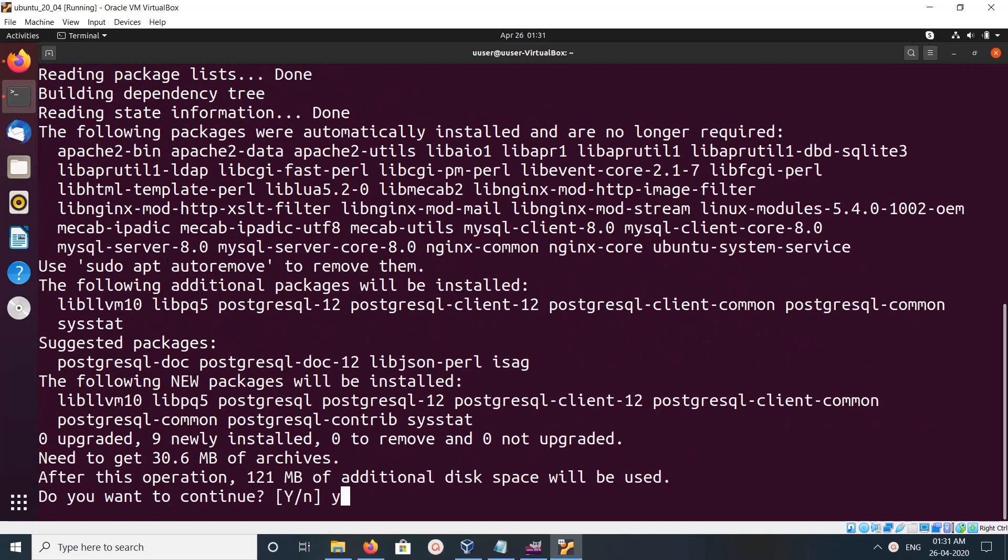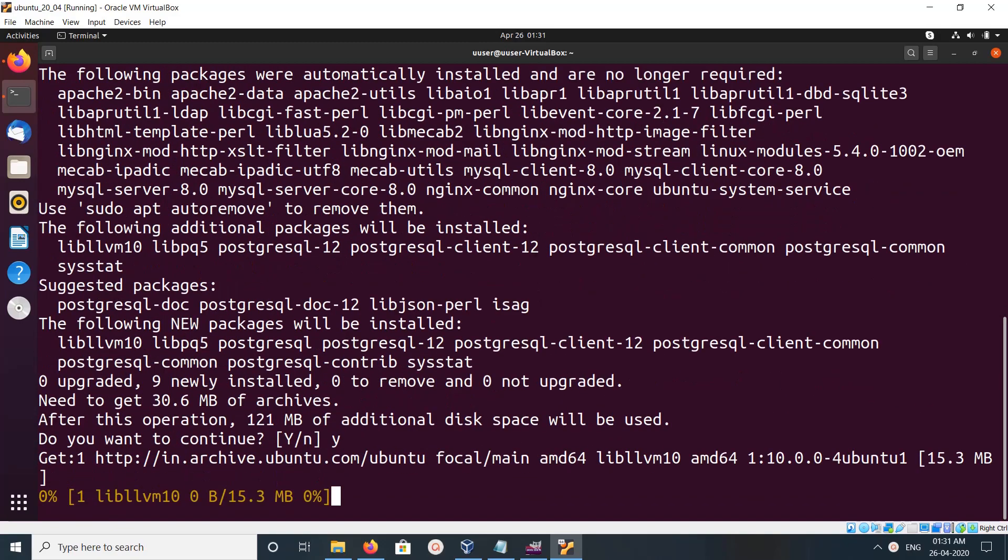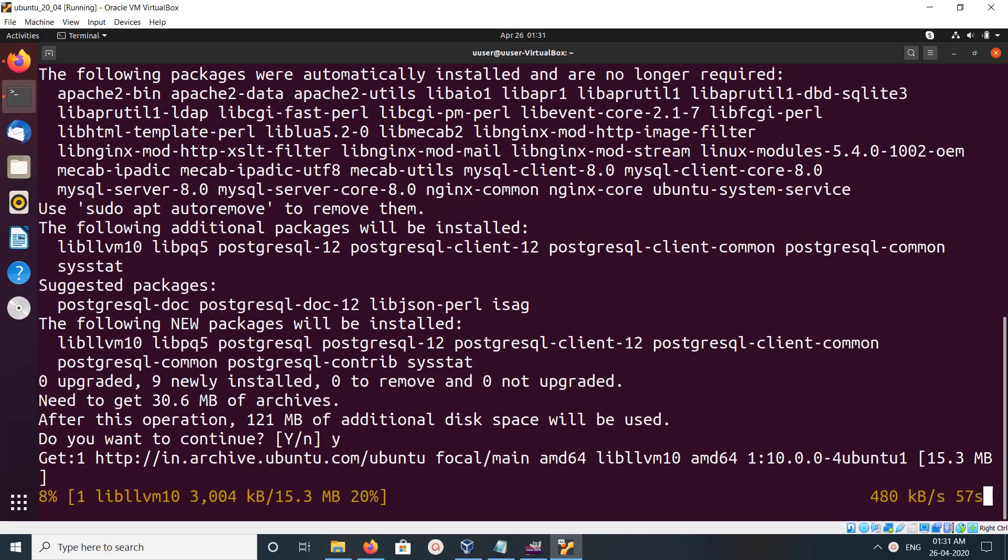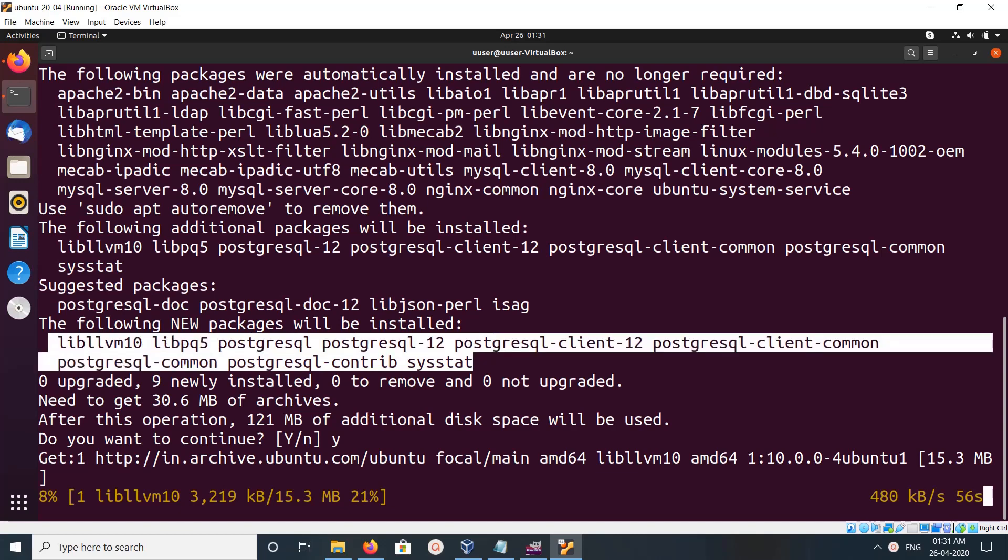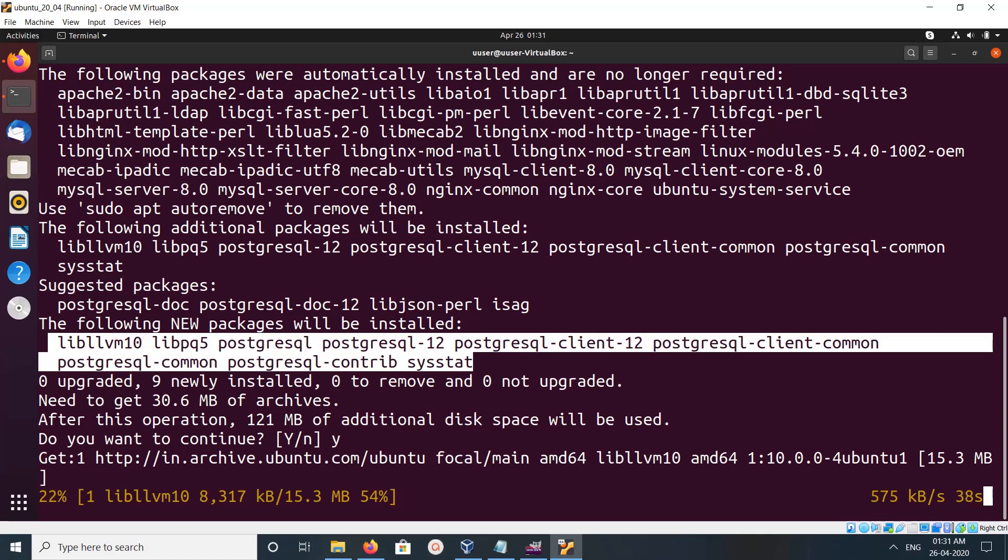Then type y and press enter. Now it's installing PostgreSQL. These are the packages being installed: postgresql, postgresql-contrib, postgresql-client.